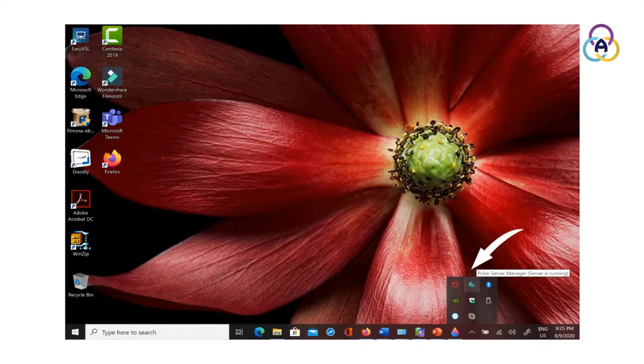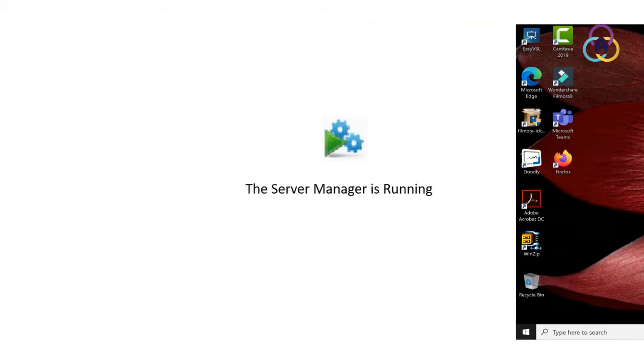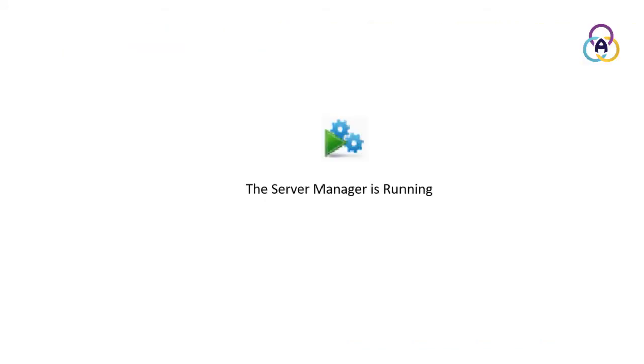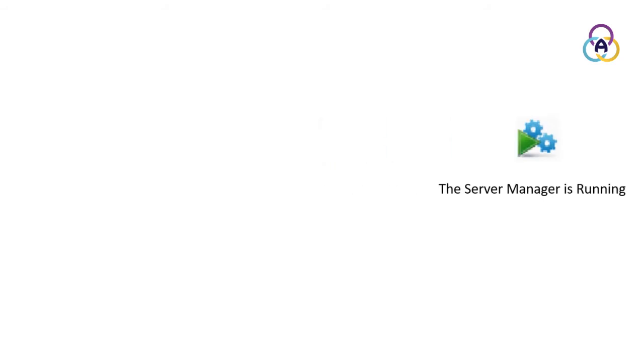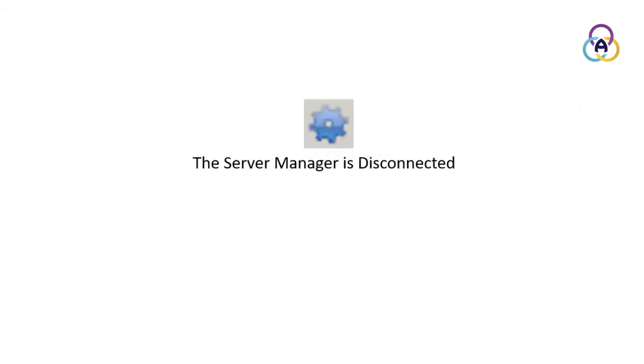The Server Manager icon is displayed on the bottom right-hand corner of the screen in the Windows tray. It is important to note that when the Server is running, the Server Manager icon is displayed with two blue cogwheels, or gears, with a green play symbol. When the Server is not running, the Server Manager icon is displayed with two blue cogwheels and a red square. When the Server Manager is disconnected from the management service, a single blue cogwheel icon is displayed.